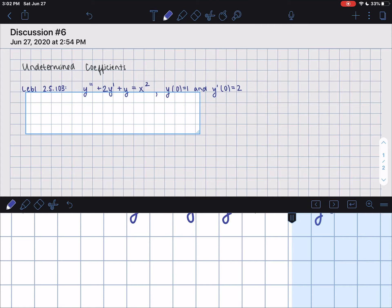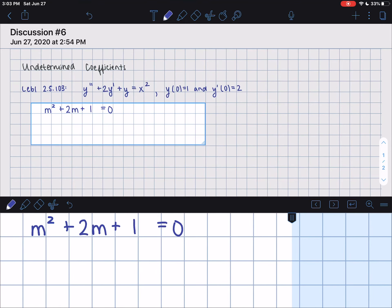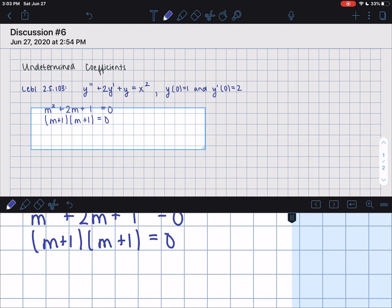The first step to write our complementary solution is to find the characteristic equation and its roots. That's m squared plus 2m plus 1, set equal to 0 for the homogeneous equation. Factoring gives us (m+1)(m+1), or (m+1) squared, meaning both roots are equal to negative 1: m1 equals m2 equals negative 1.